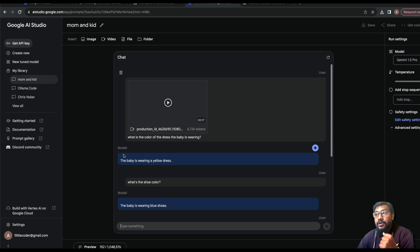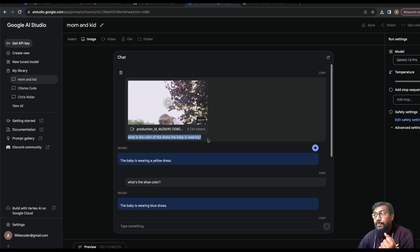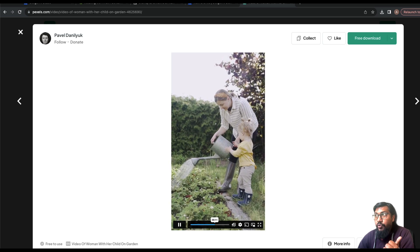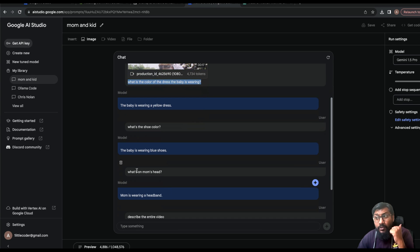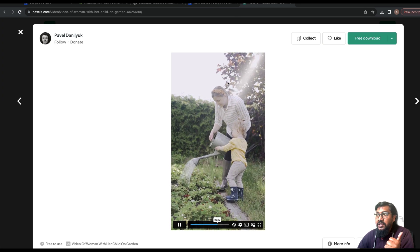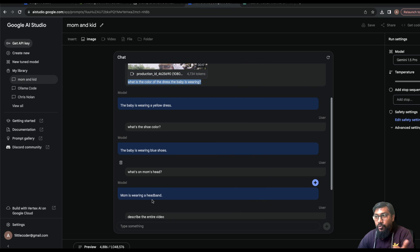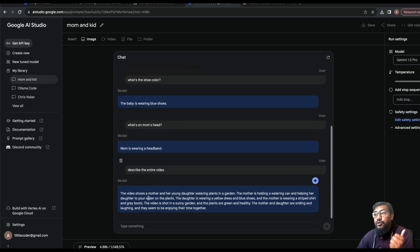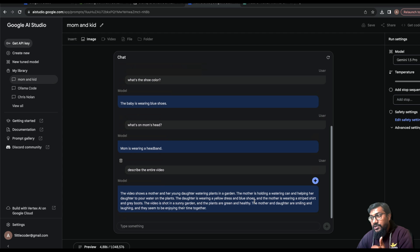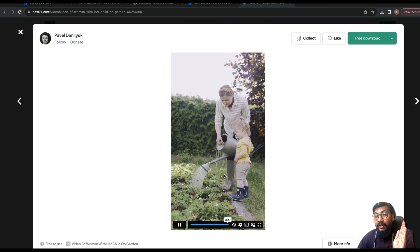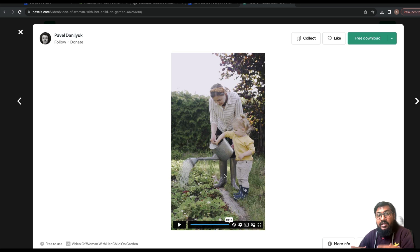After uploading the video I asked: what is the color of the dress the baby is wearing? The baby is wearing a yellow dress and it correctly identified that. I also asked what the shoe color is — it said the baby is wearing blue shoes, which is correct. I asked what is on mom's head and it said she's wearing a headband. When I asked it to describe the entire video, it said: a mother and young daughter watering plants in a garden, daughter wearing yellow dress and blue shoes, mother wearing a striped shirt and gray boots.